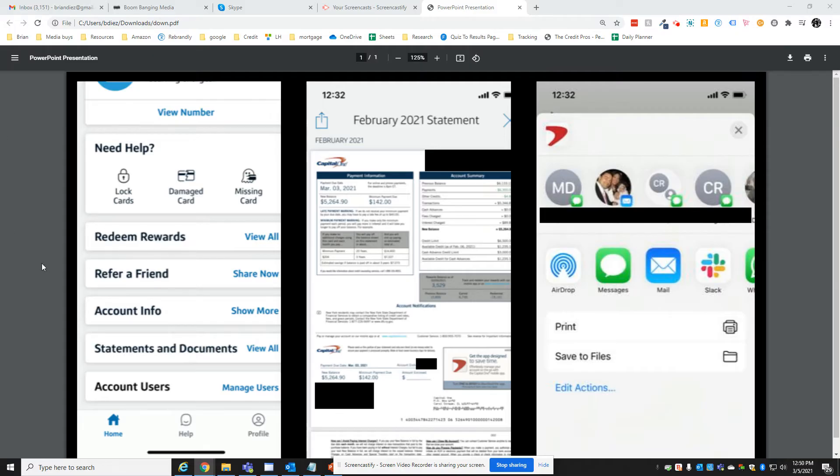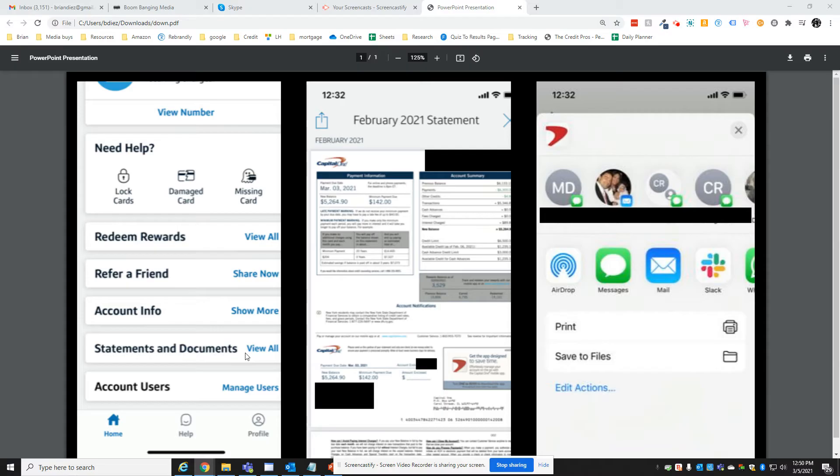On the left-hand side, as you enter your account online through your cell phone, you're going to look around for a button that says statements and documents. Click on view all. The next thing you'll see is a list of the months available. Select whichever month you need to send.